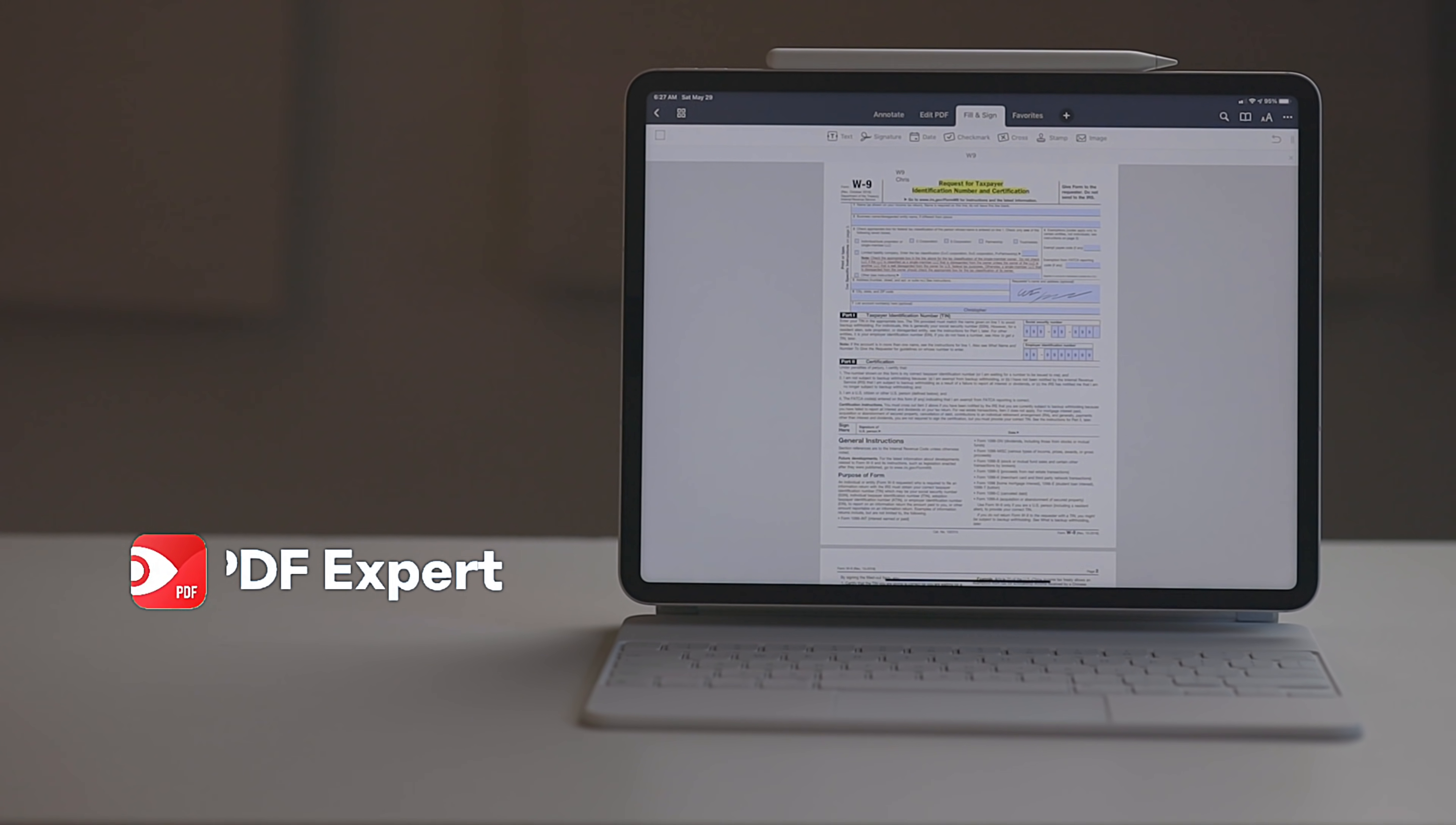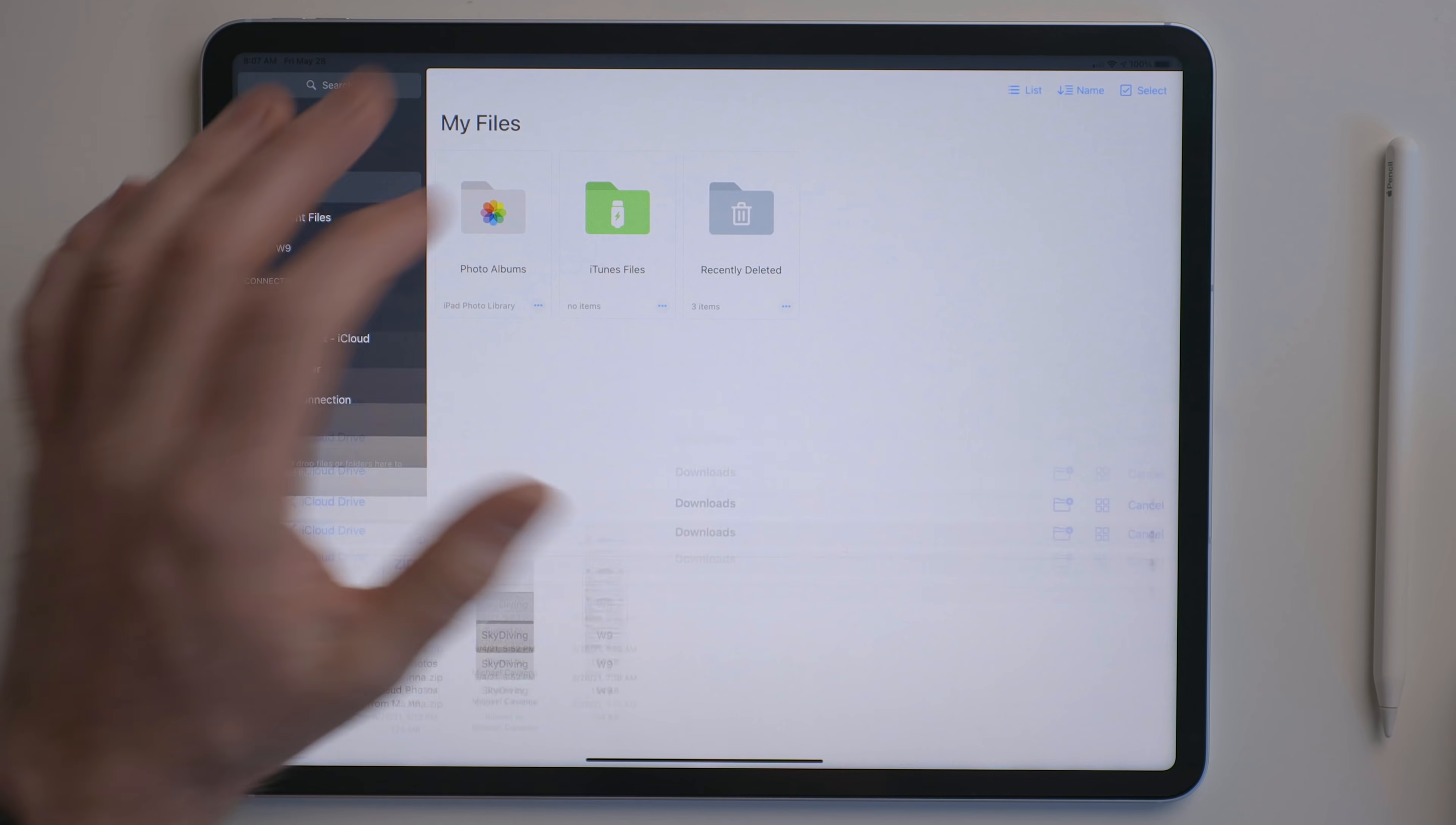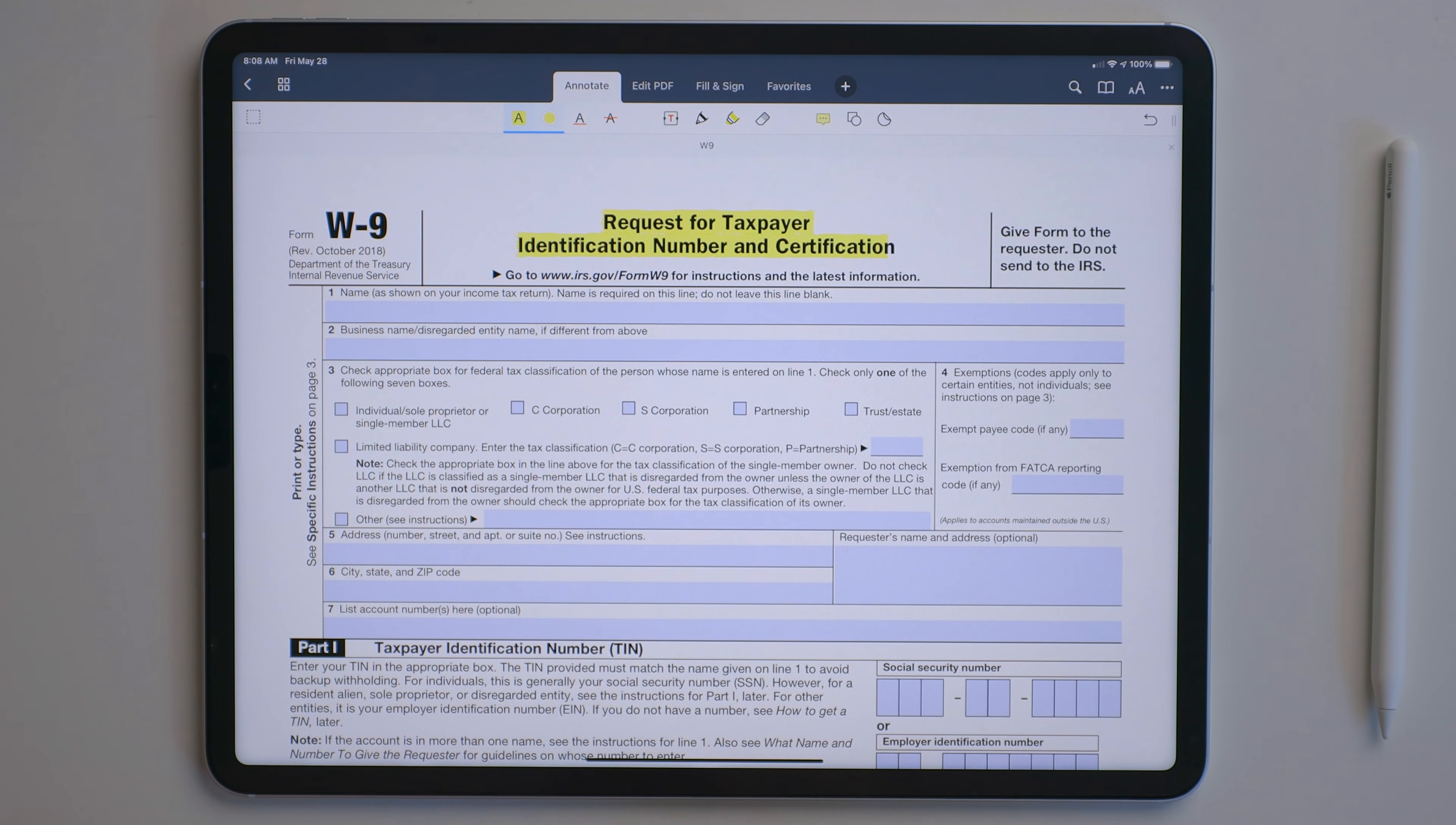PDF Expert is the best app I've used for managing and editing PDFs. In PDF Expert, you can easily browse the files app, grab a document and do what you need to with it. With this app, you can annotate, sign and edit PDF documents.